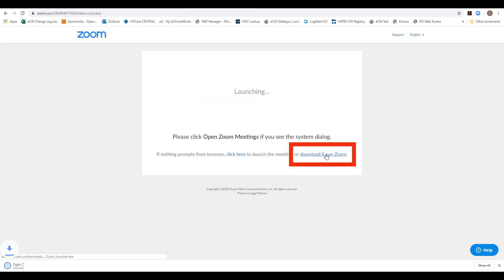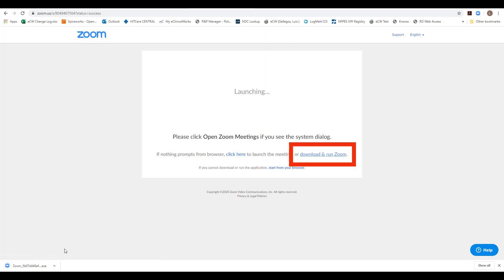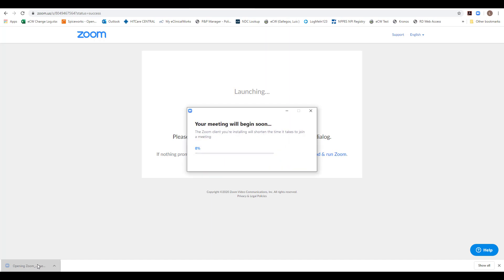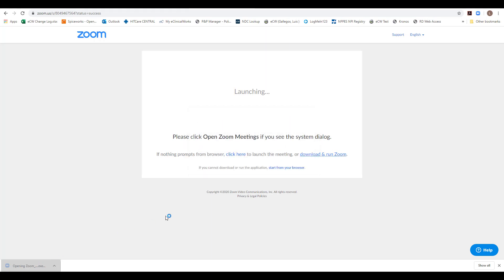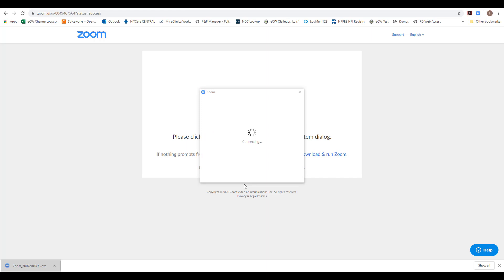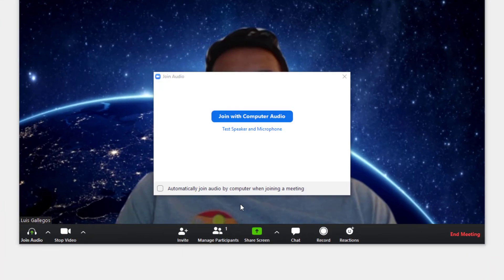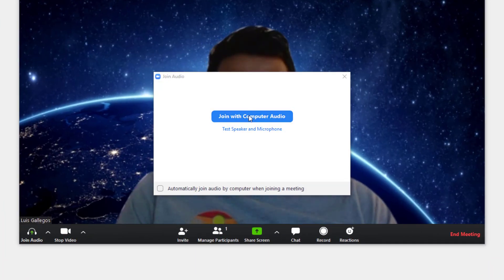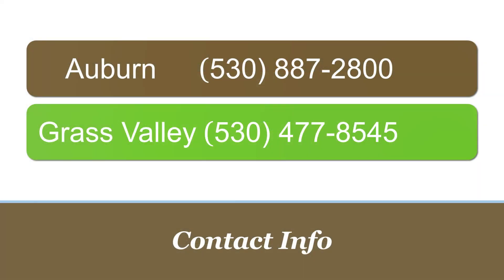If this is your first Zoom tele-visit, you will have to click on Download and Run Zoom. Select Zoom to run the program. Select Join with Computer Audio and start your tele-visit with your provider. This concludes the video on telehealth visits via Zoom.